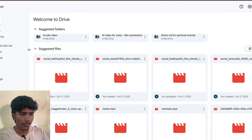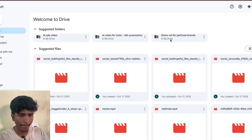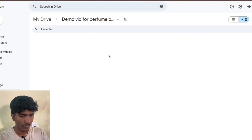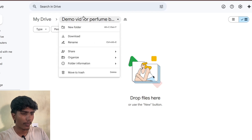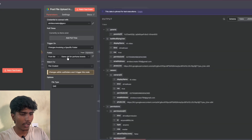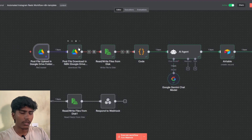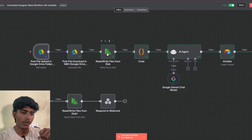This is the folder I have set it for — 'demo video for perfume brands.' This is the Google Drive I have set for the automation. You can see 'demo video for perfume brands' and this is the same path I have given here. I have a connected Google Drive with this.